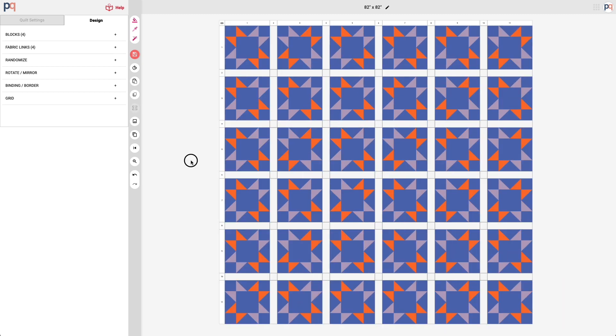So now we have our sashing and you can see how they are both columns and rows and now it also naturally forms our cornerstones.